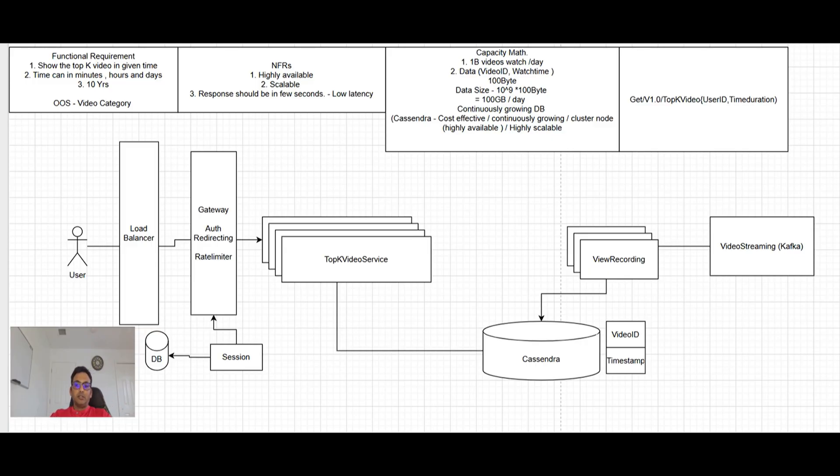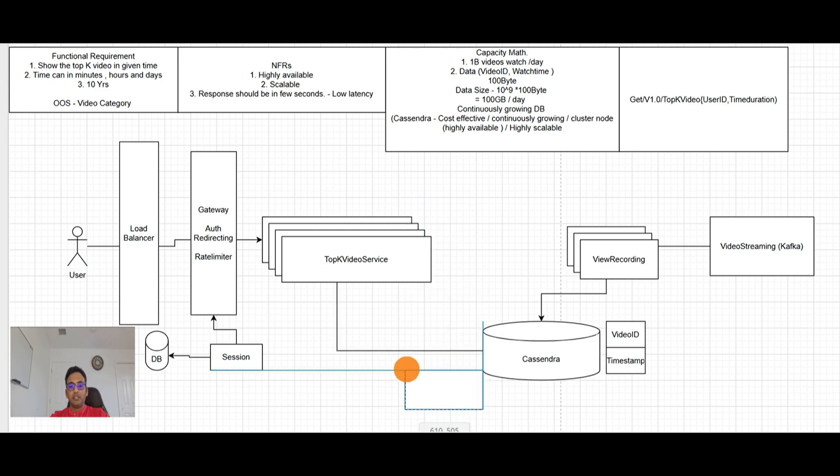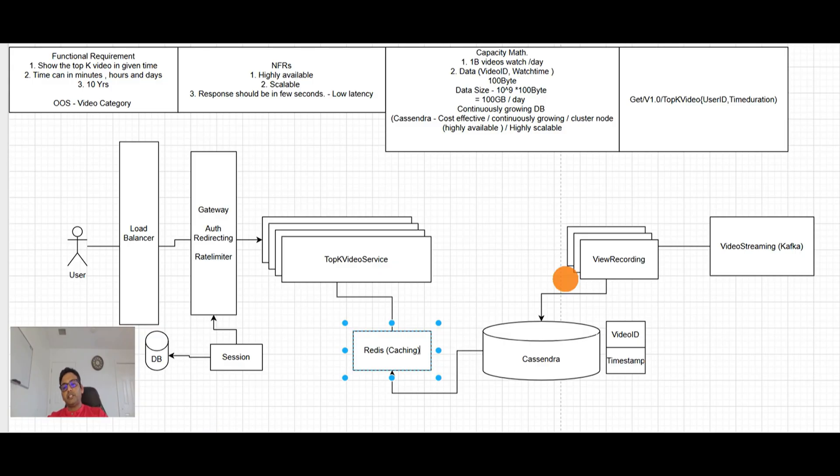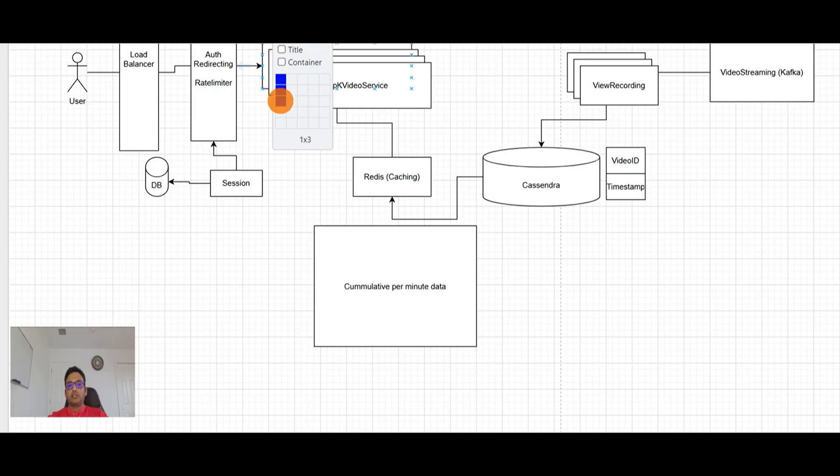So what we need to do here, we need to implement a caching here. Maybe Redis, which is persistent. So we will be having Redis here and Redis will have this data pre-recorded means we'll keep a cumulative per minute data. Something like this.